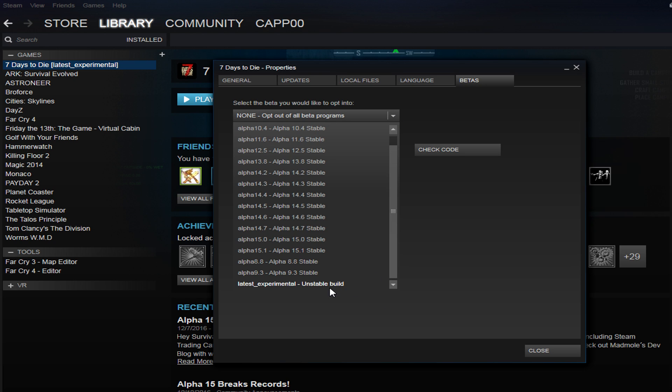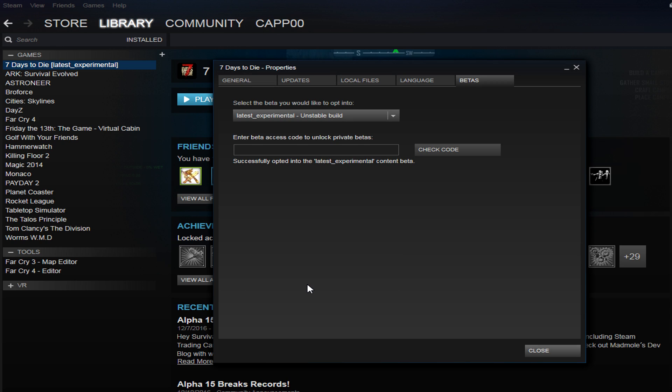Oftentimes the reason why you would want to select it is because you get access to some of the new features they've put in the games, so you have a chance to play with it and get to know it a little bit better. Oftentimes you can report back to the developers and say, hey by the way I'm playing the most updated version, the experimental build, and the game crashes when I do this. This helps them fix it for the next version.